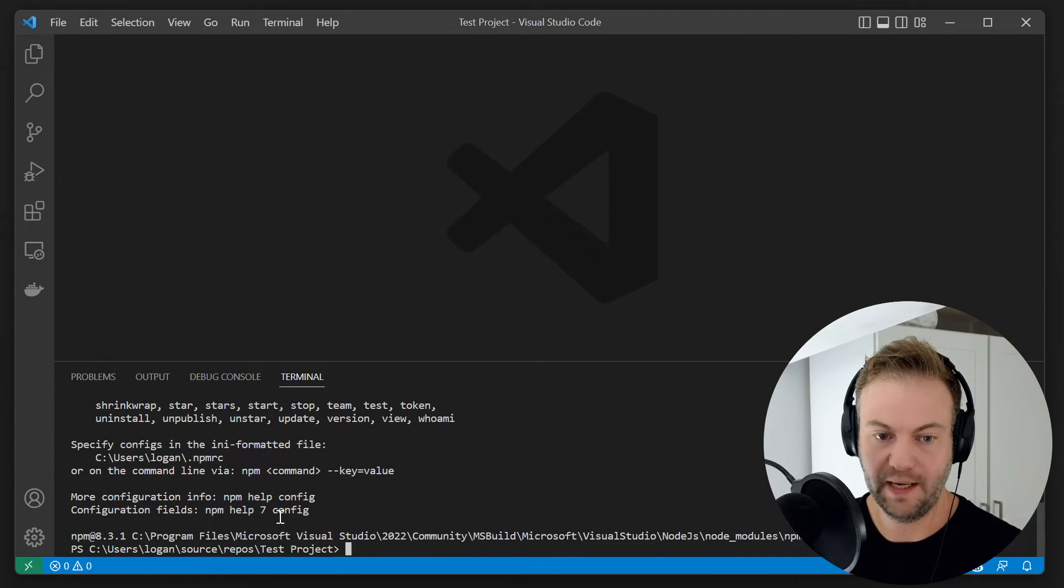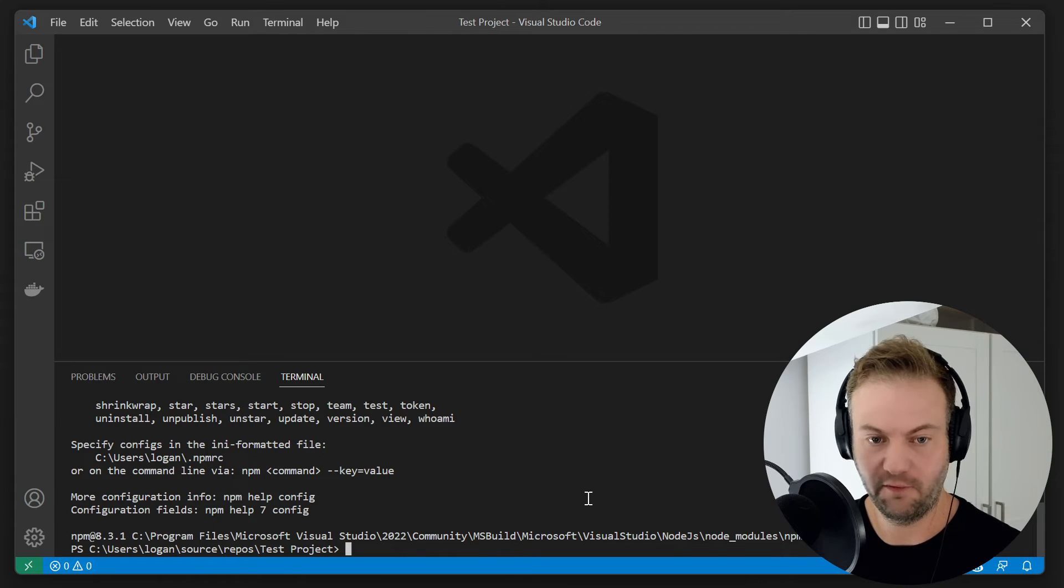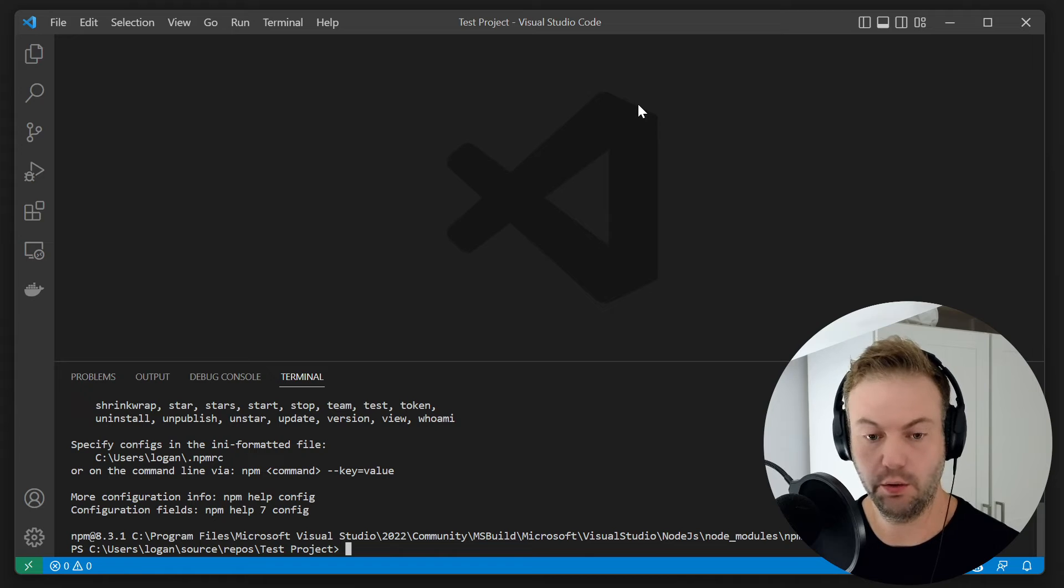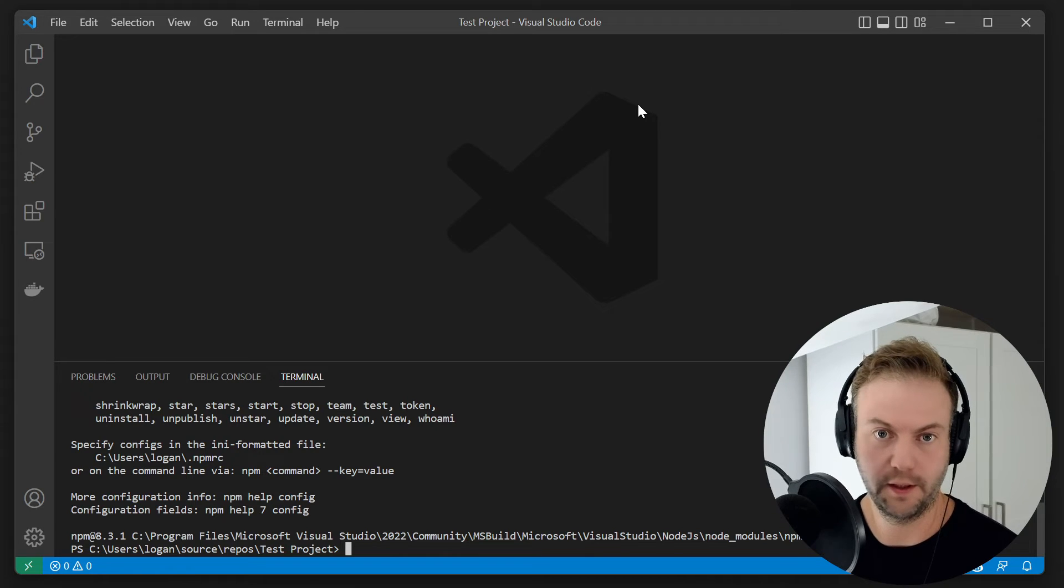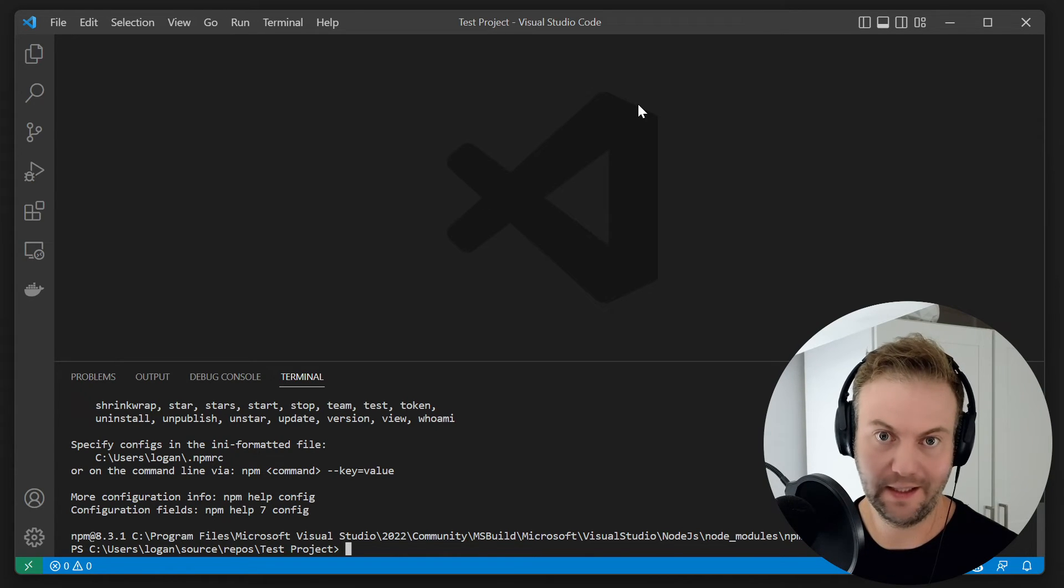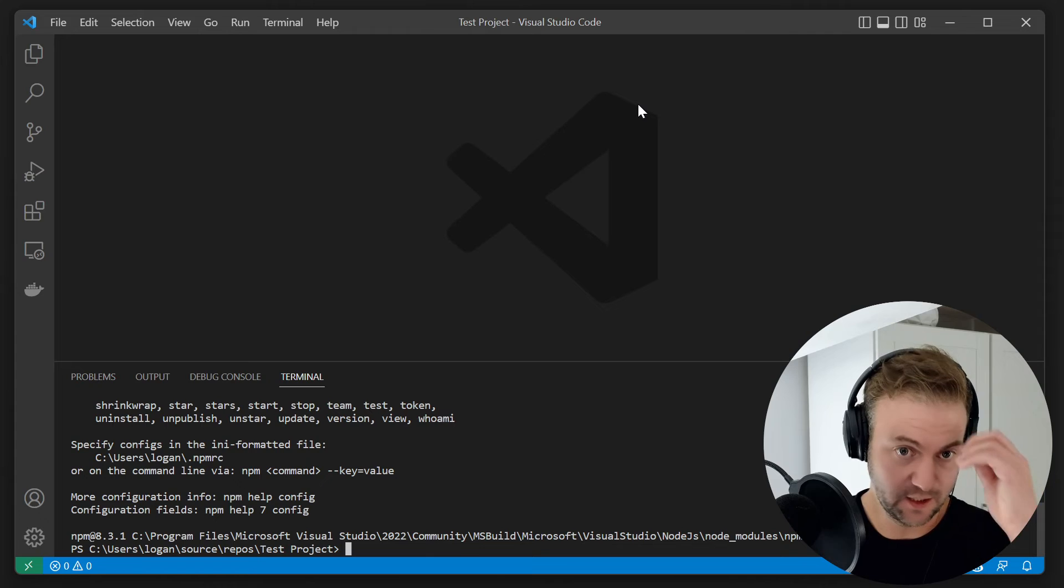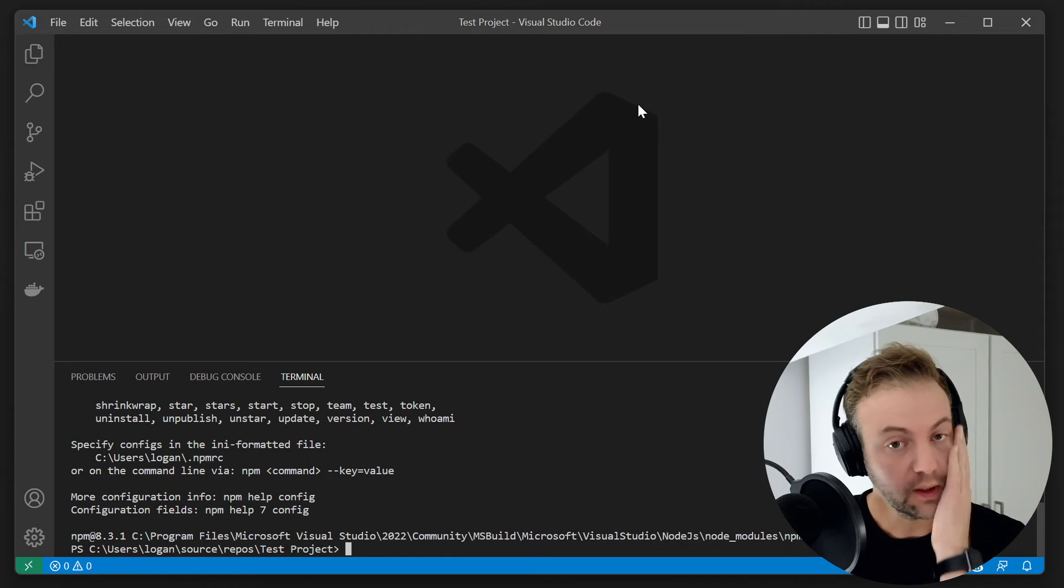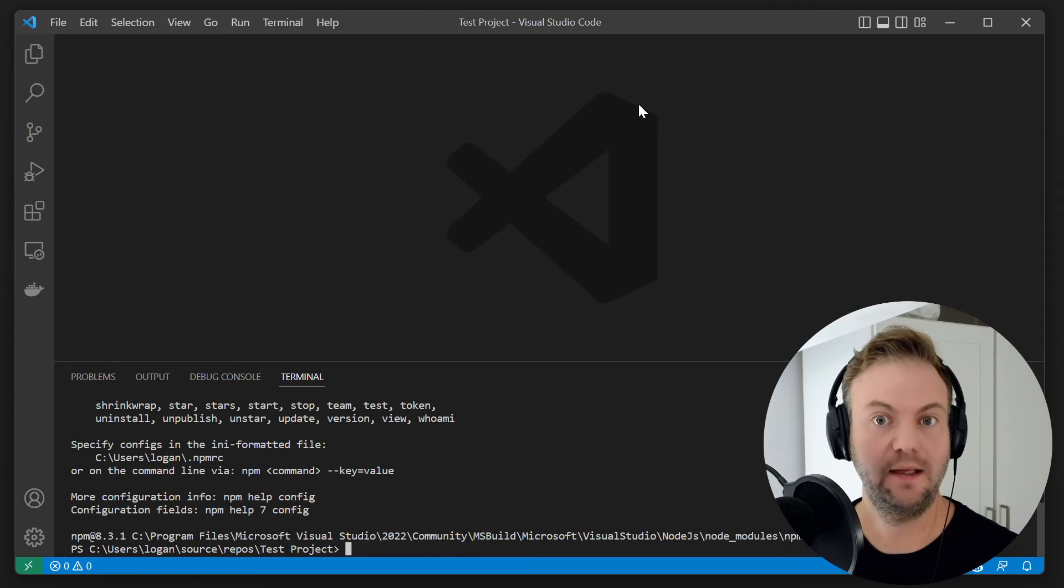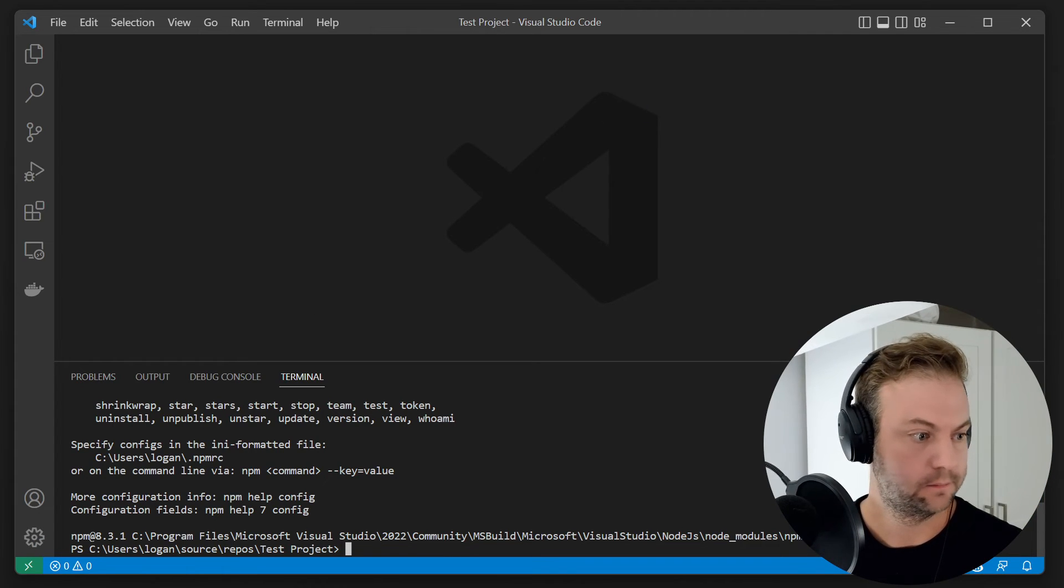So once it's in the path, it will actually use the NPM from Visual Studio 2022 in Visual Studio Code or the new JetBrains minimal IDE or any kind of text editor that you want. Once it's in the path, then you have the power.